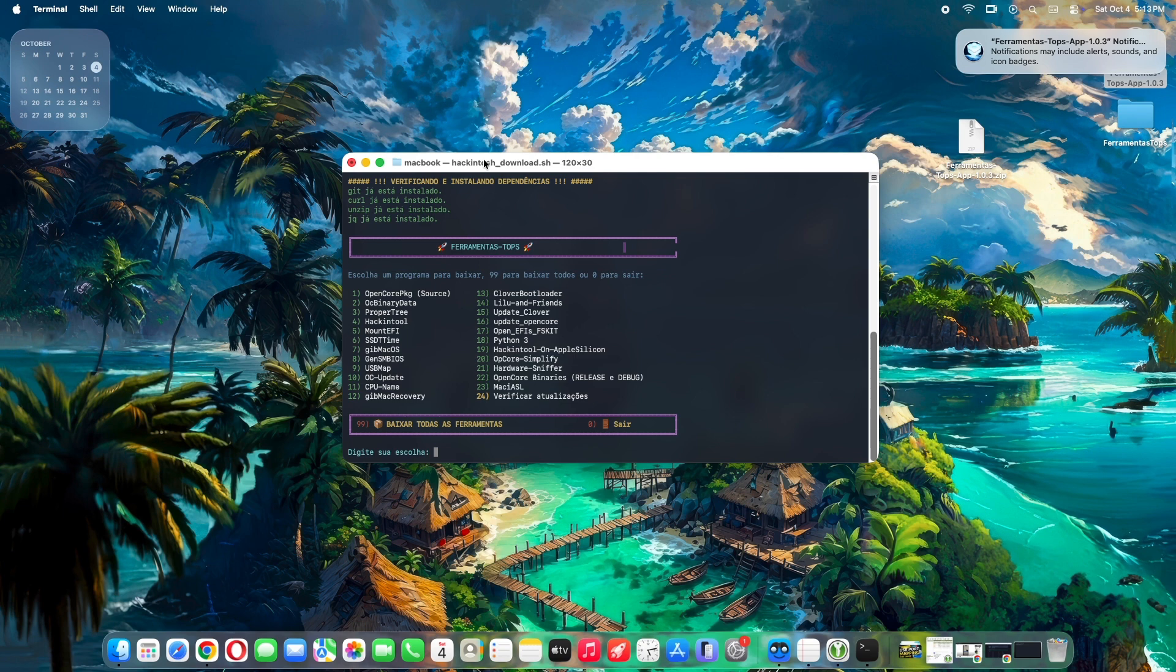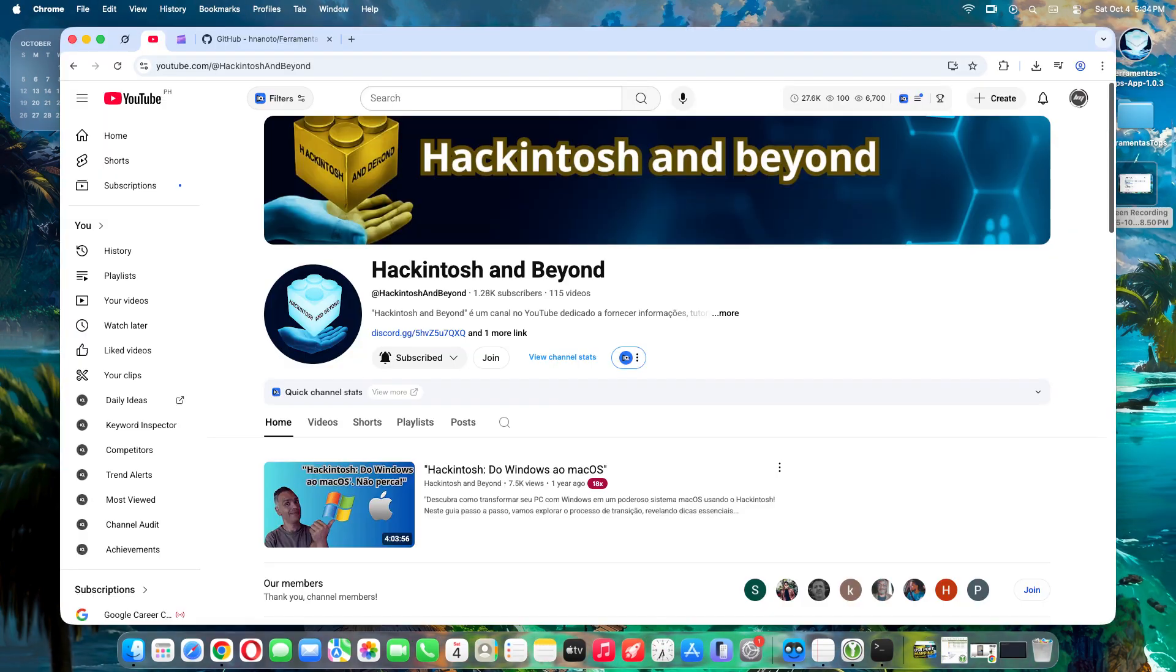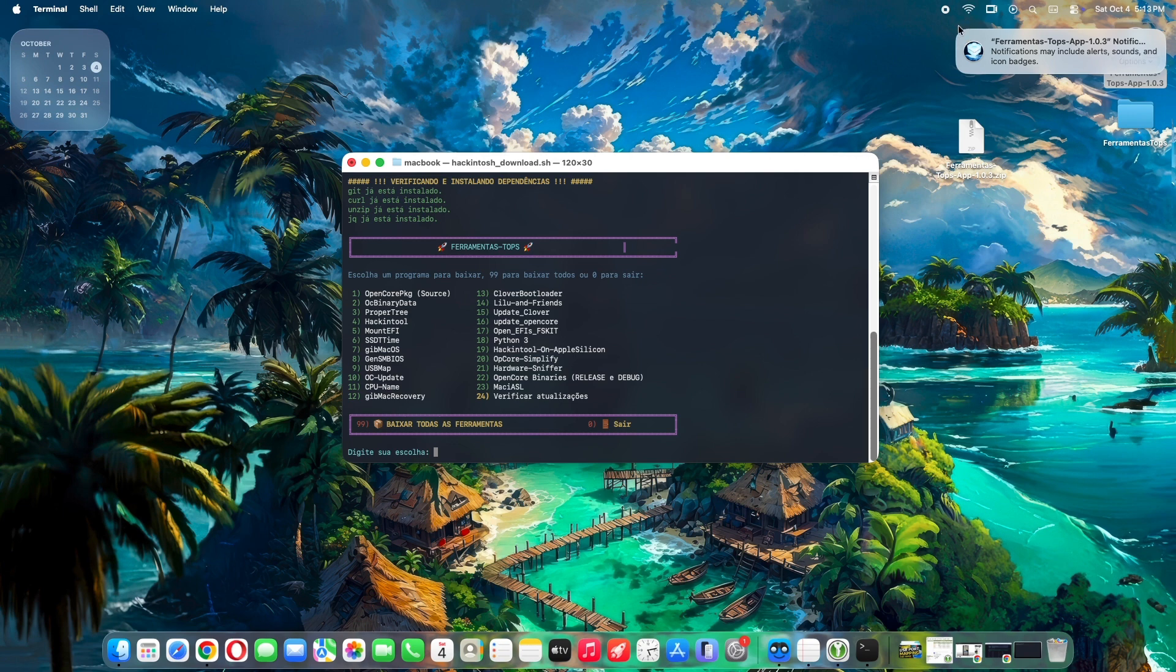Ferramentas Tops, Portuguese for top tools, is a GitHub project by Nonoto or their YouTube channel Hackintosh and Beyond. It packs 23 must-have Hackintosh tools like bootloaders, drivers, and config editors into one app.